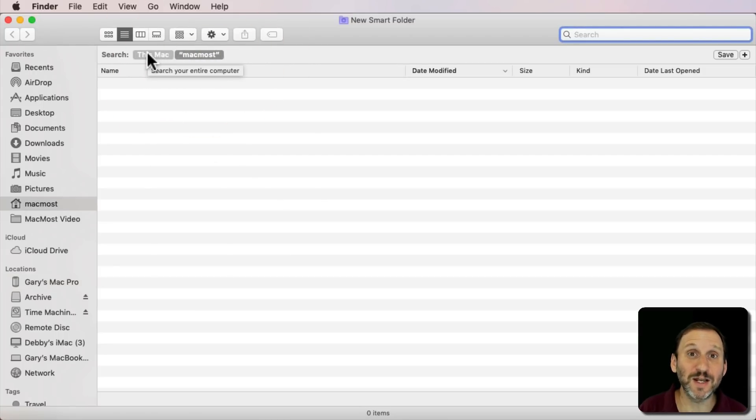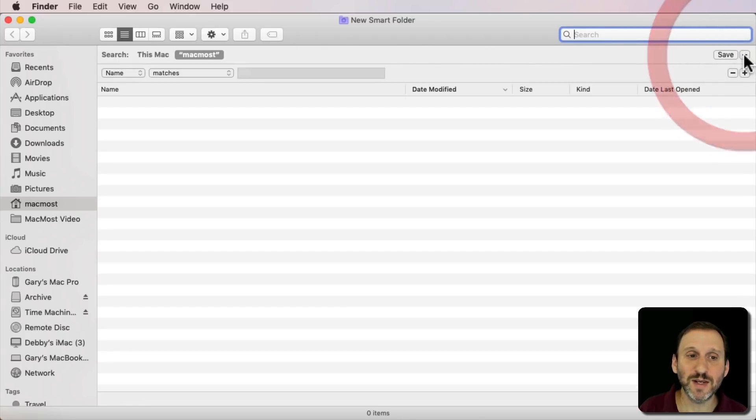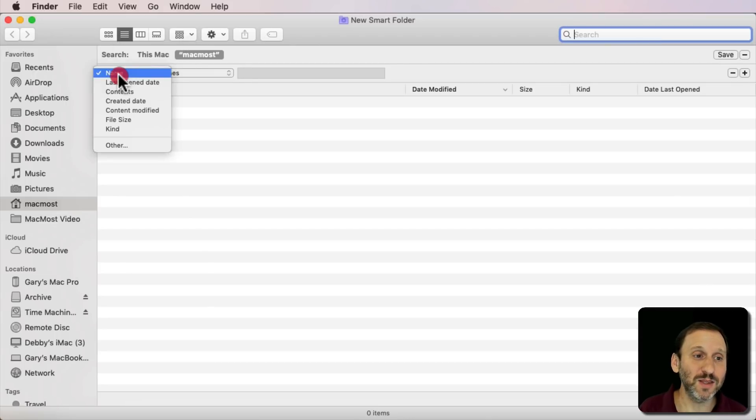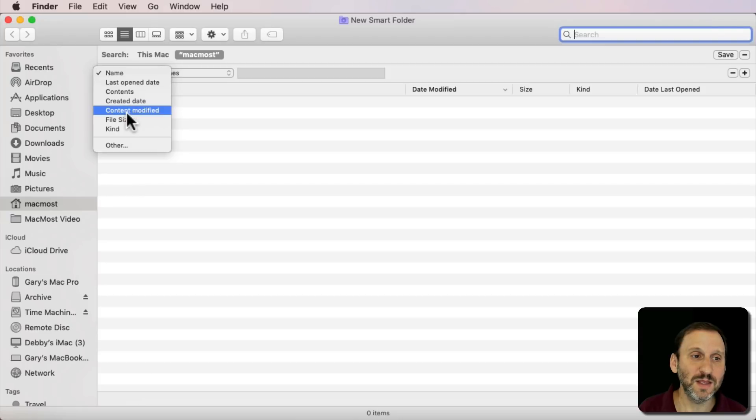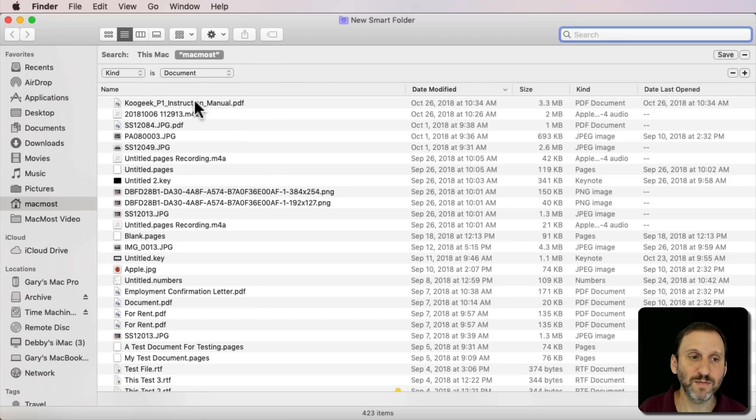If I search this Mac I'm going to end up with files in the System Folder and everything. Then I'm going to hit the Plus button here to add Search Criteria. The simplest thing I can think to do is just say that the Kind is Document.